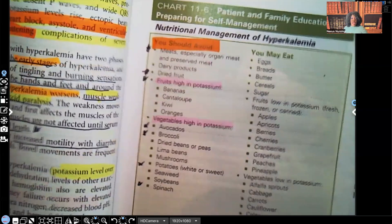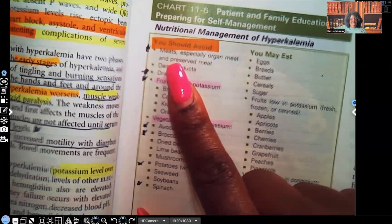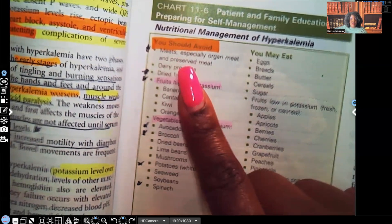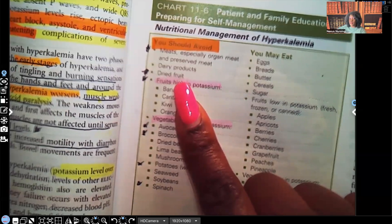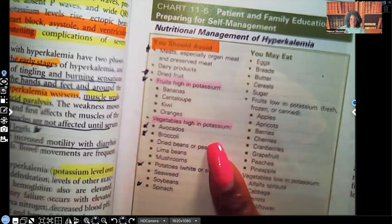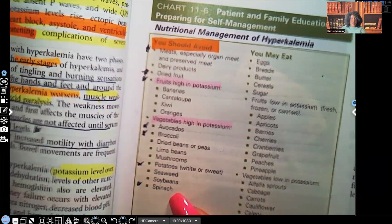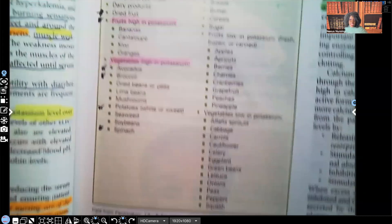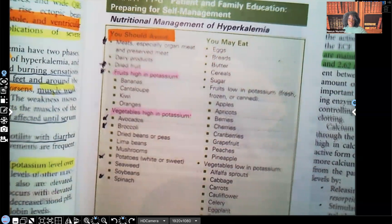Foods the patient with hyperkalemia should avoid include: meats, especially organ meats which are high in potassium; preserved meats; dairy products; dried fruits — that shows up frequently on exams; fruits high in potassium such as bananas, cantaloupe, kiwi, and oranges; and vegetables high in potassium including avocados, broccoli, potatoes — potatoes appear frequently on NCLEX — and spinach. Make sure you know this entire list of foods to avoid.